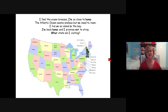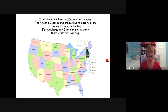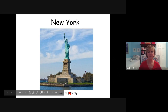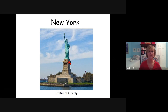I feel the ocean breezes, I'm so close to home. The Atlantic Ocean seems endless but no need to roam. I live on an island in the bay. I'm back home and I promise not to stray. What state am I visiting? New York. Oh, and it's the Statue of Liberty — I don't think she's visiting there, I think she lives there. She's home.